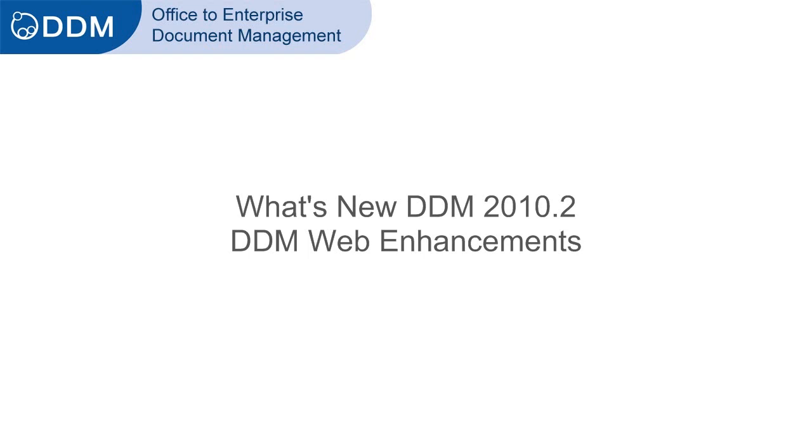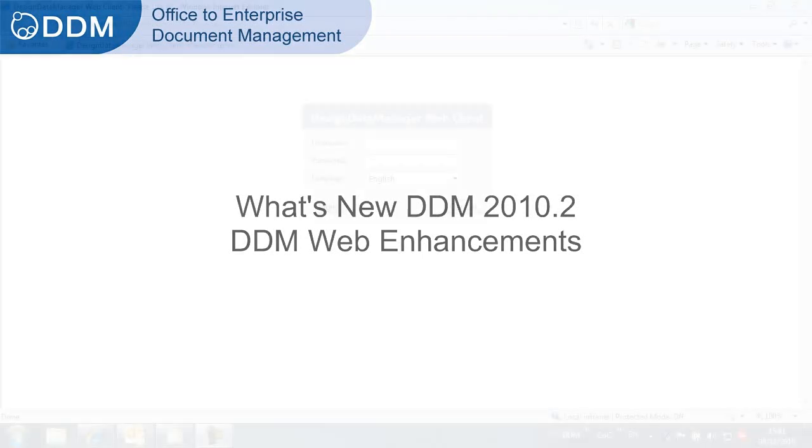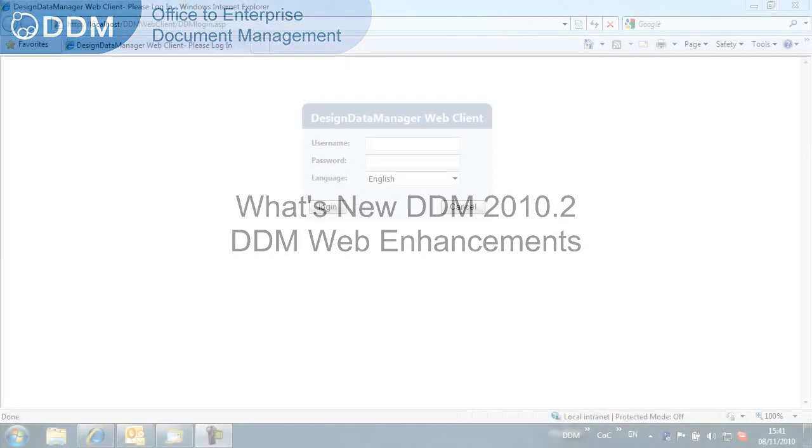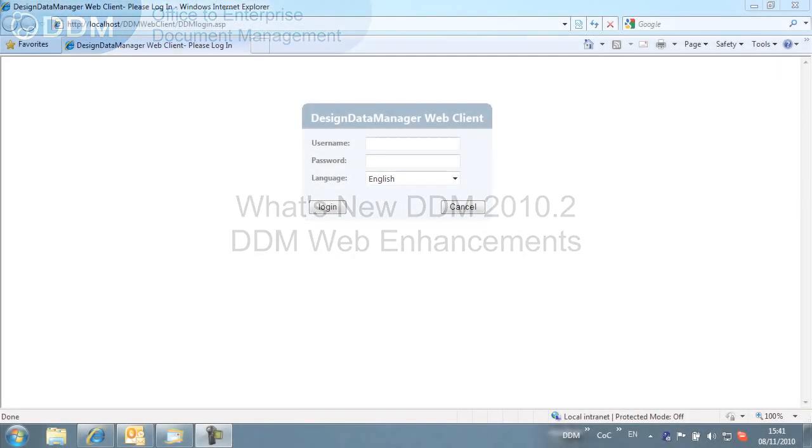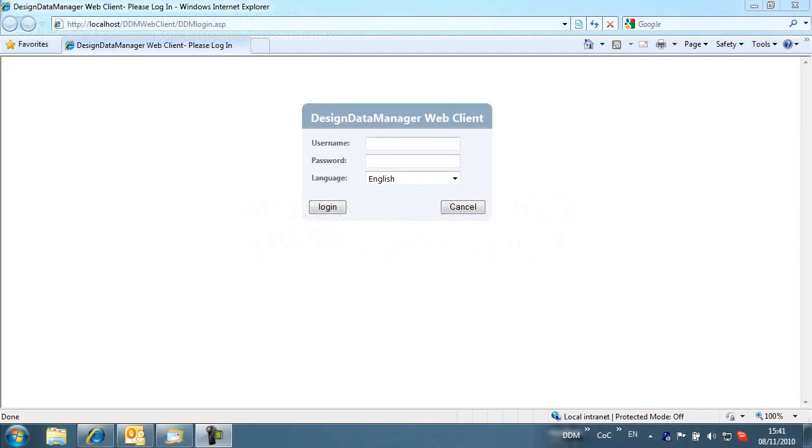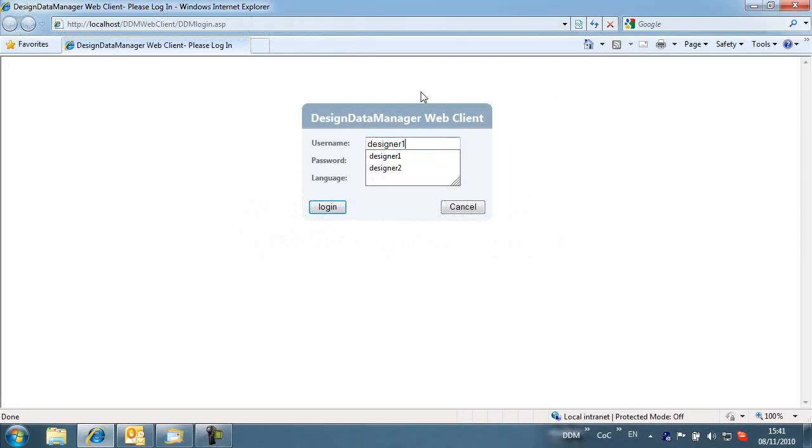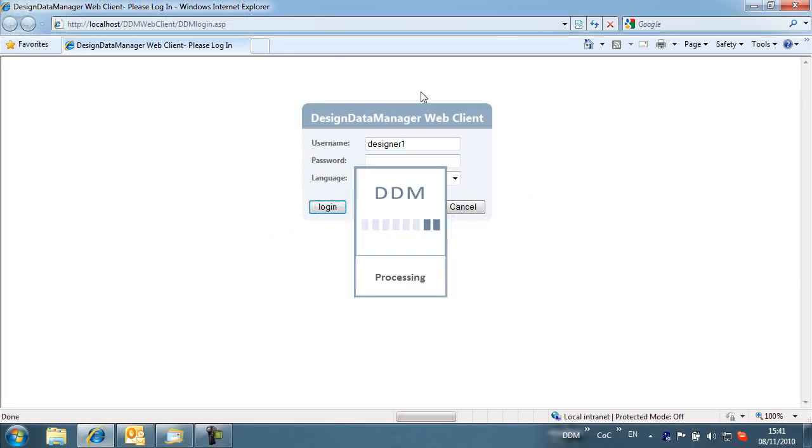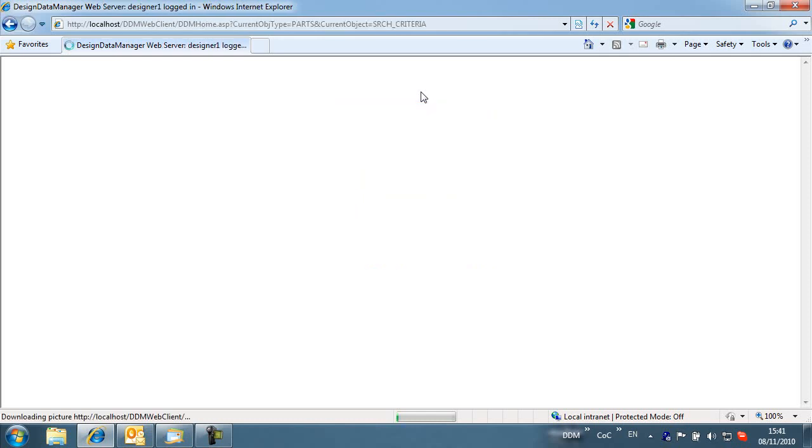This movie shows enhancements to DDM Web introduced in DDM 2010.2. DDM Web provides organizations with read-only internal or external access to items in DDM through a web interface.